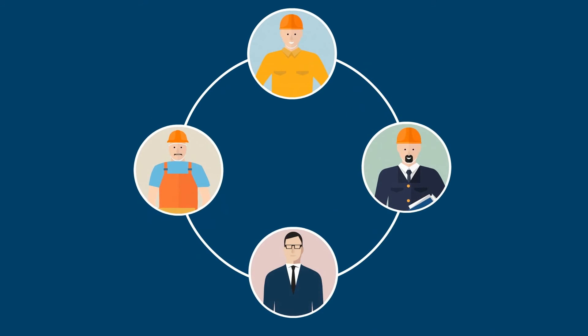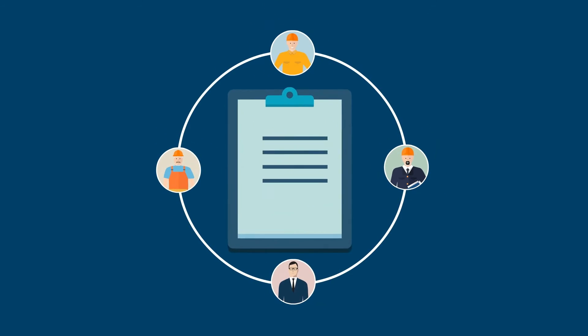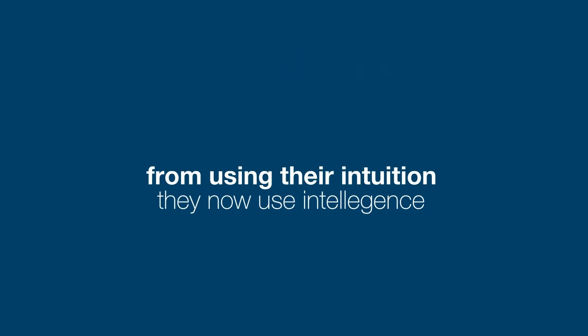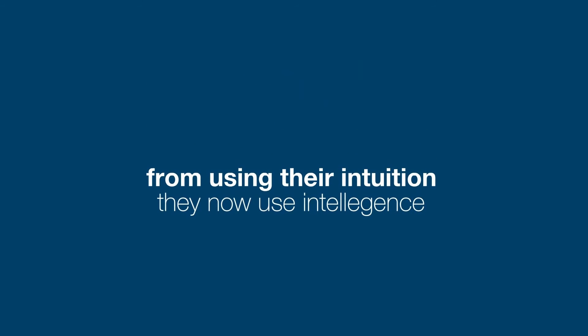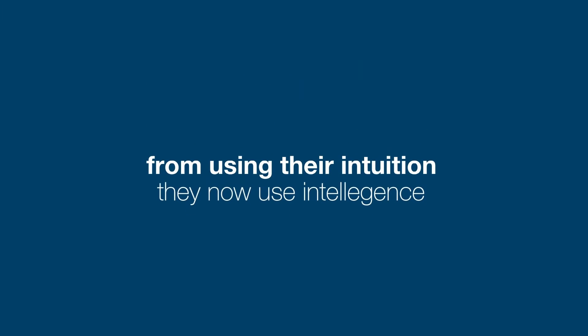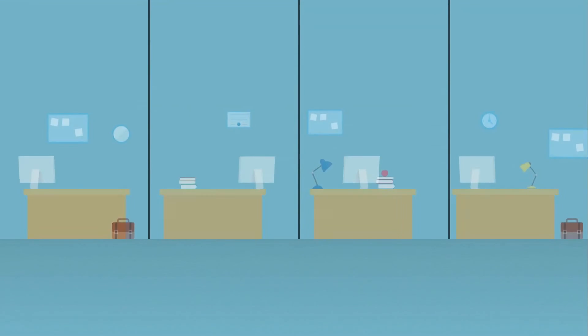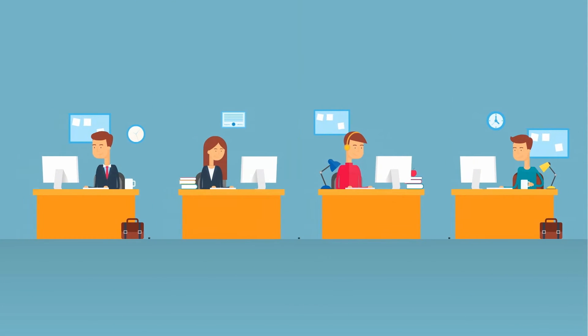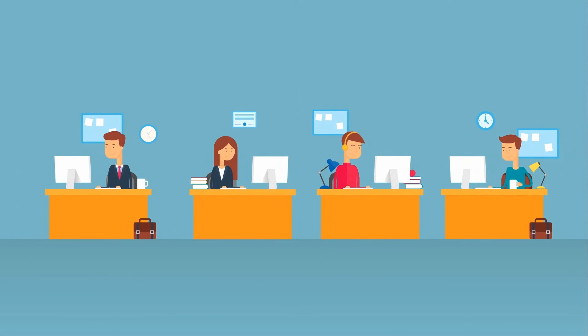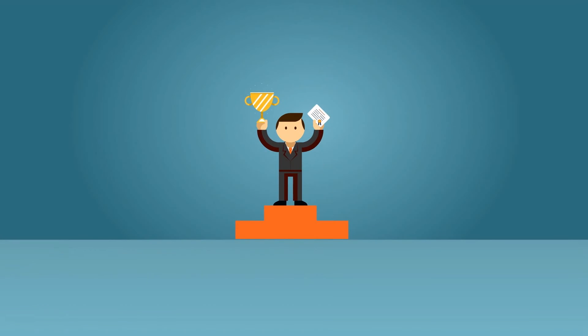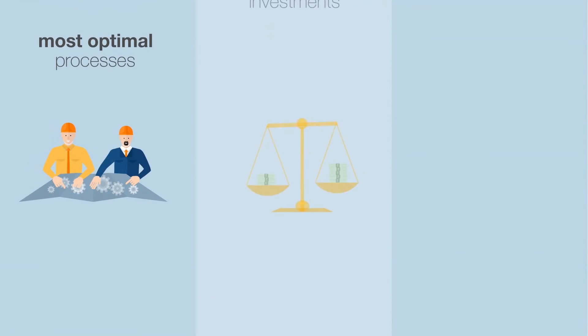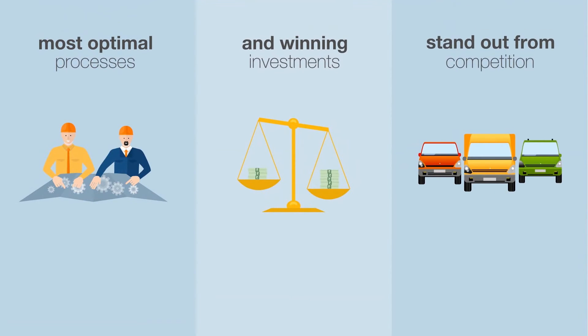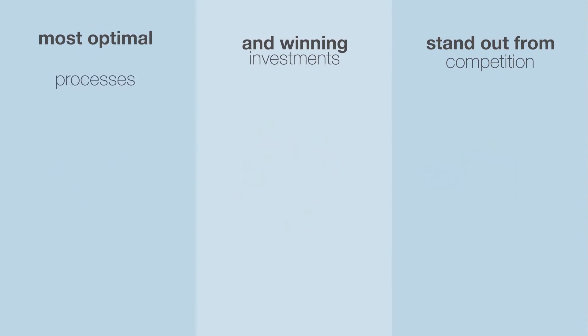Smart plants mean empowered employees. With IPF, Mr. Big Shot's employees make smarter decisions faster. From using their intuition, they now use intelligence. Organization silos are broken, and everyone is connected to the same data. It's helped them choose the best vendors, the most optimal processes, and the winning investments to help them stand out from competition.